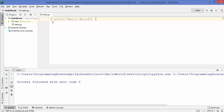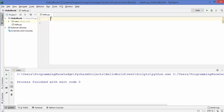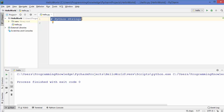Generally we use comments in order to provide some information about some functionality or what we want to do with our code. So let me remove this line, and because it's a Python strings video we can write after the hash symbol 'Python strings'. This means this is a comment and this line will not be executed by the Python interpreter.